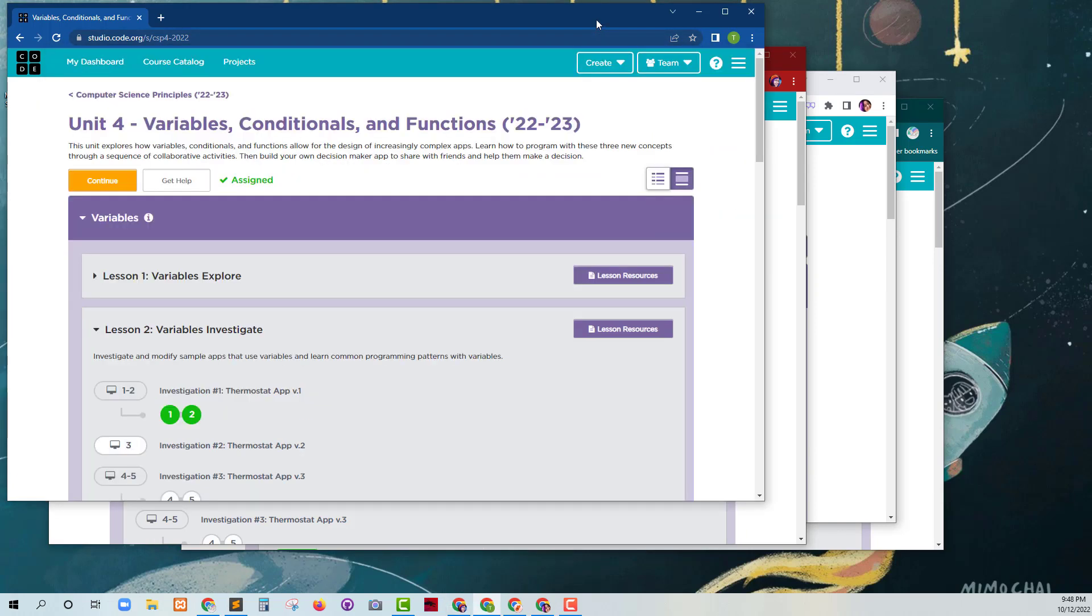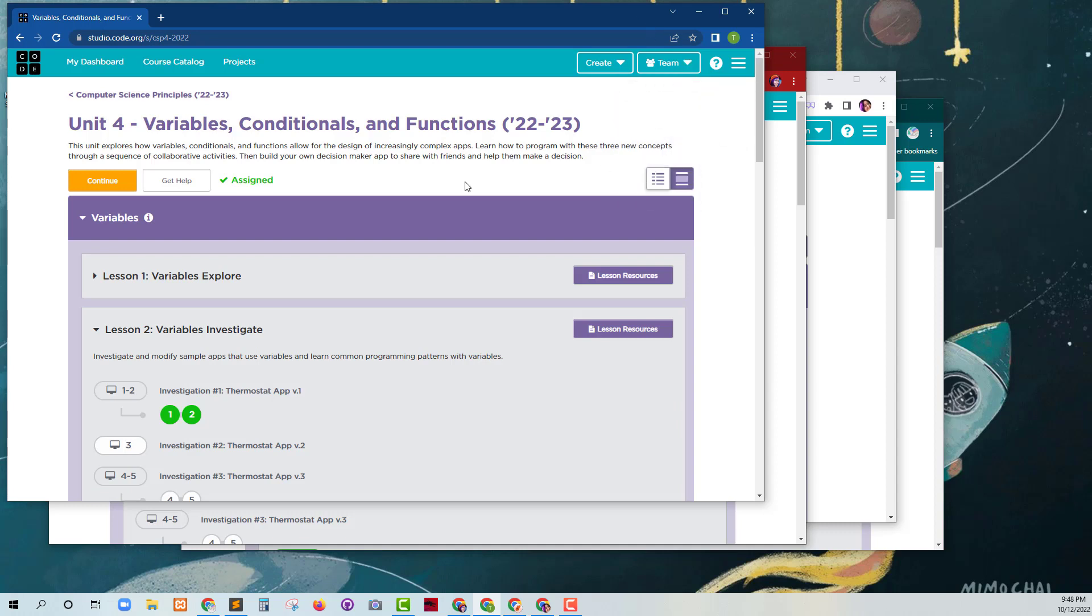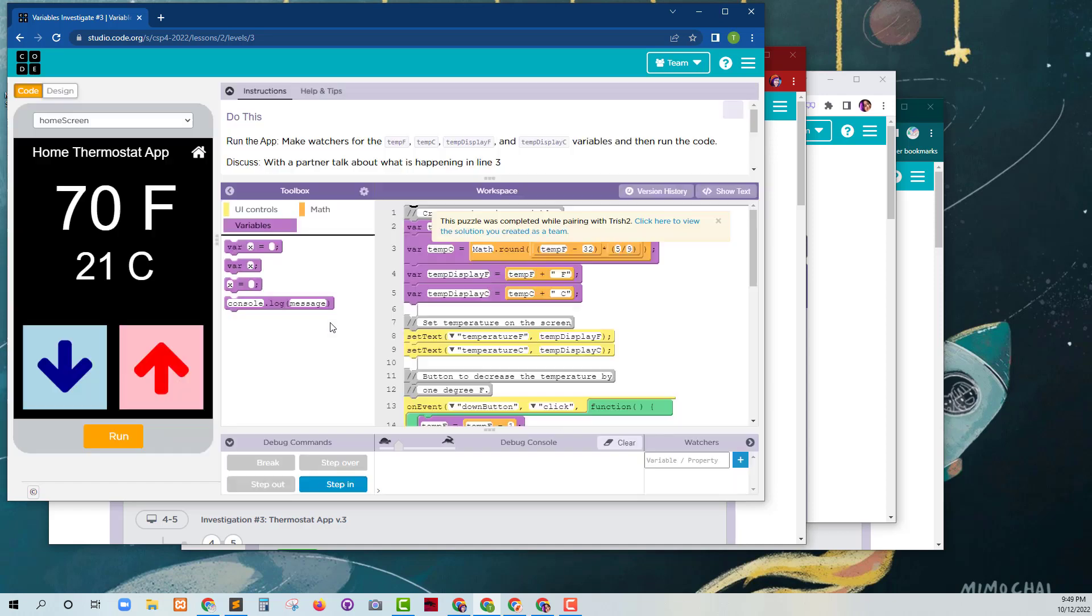And then last but not least, this one where I have Trish underscore and all my teammates are there. So what's interesting about this is if I go in and I do something with this.